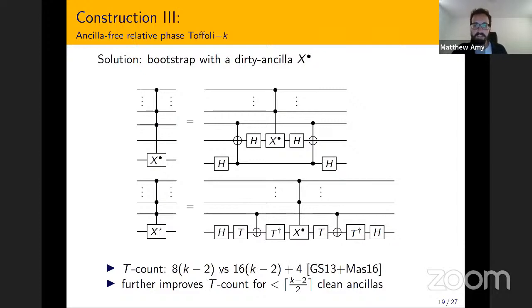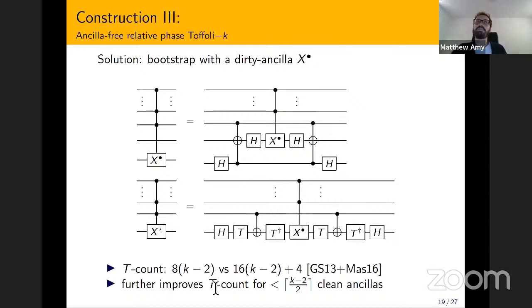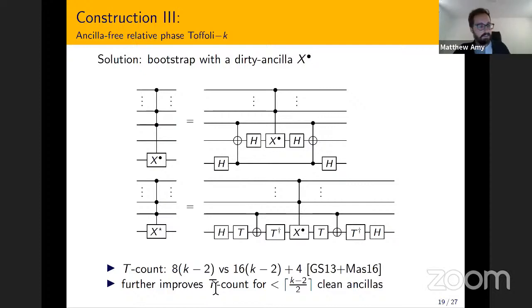That was disappointing, but we went back to the drawing board and used this extra degree of freedom with the dirty ancillas, and came up with a dirty-ancilla multiply-controlled Toffoli gate — which I already showed — that reduces the T count down to 8K−2 for K controls. That's compared to the state of the art of 16K−2+4. It also improves the T count when you have fewer than ⌊(K−2)/2⌋ clean ancillas.